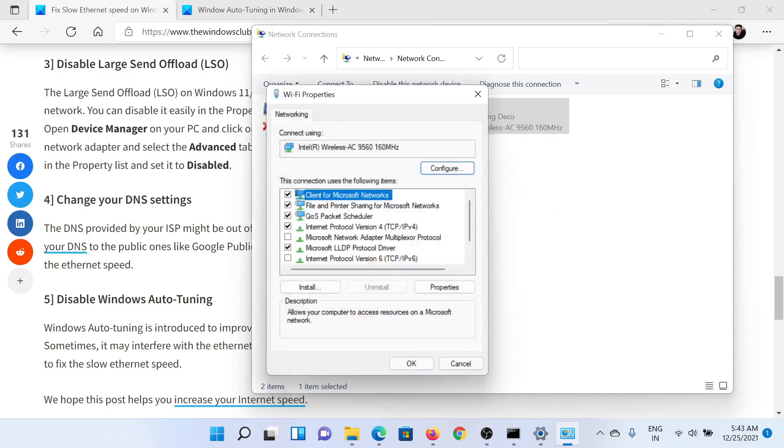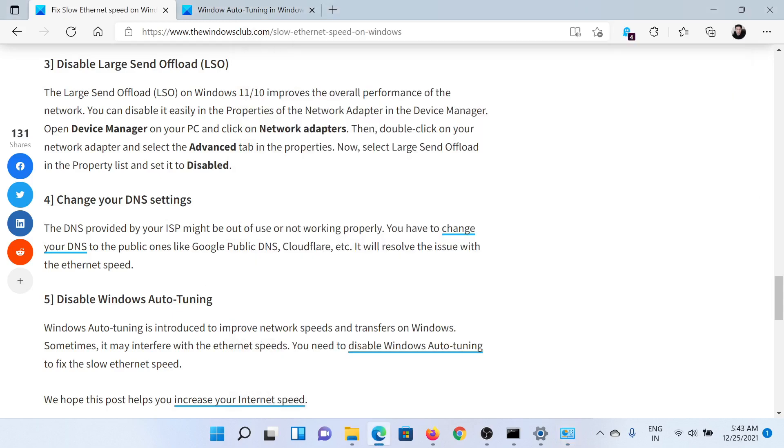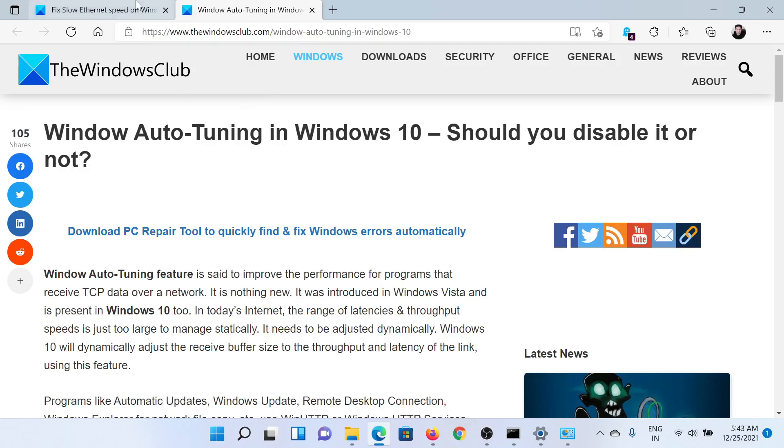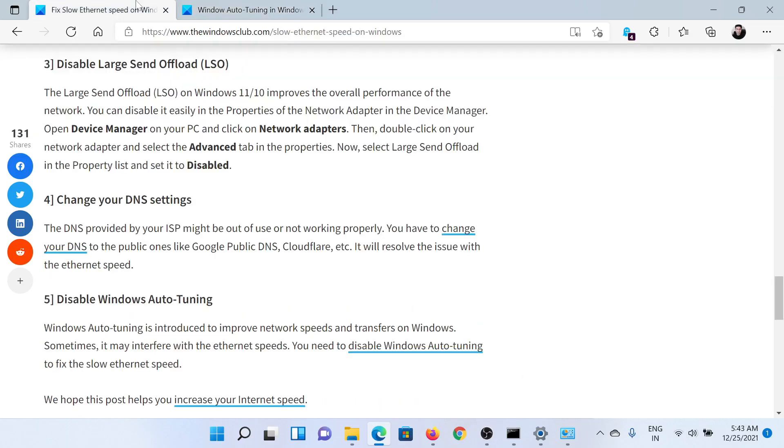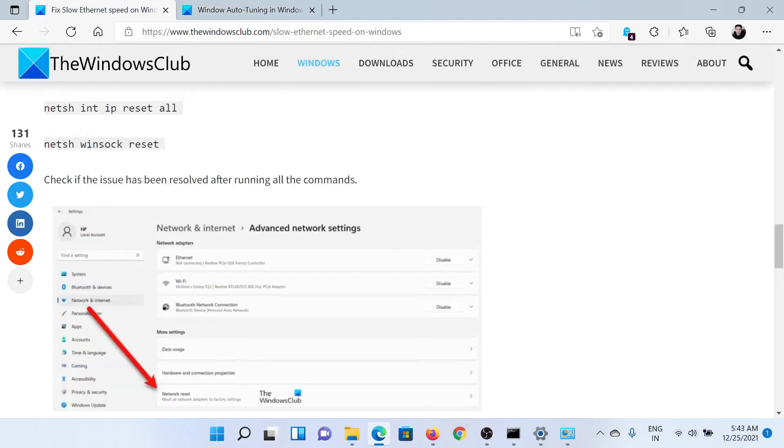If this doesn't help, the last option is to disable Windows Auto Tuning, which is a longer procedure explained in a separate article and video.